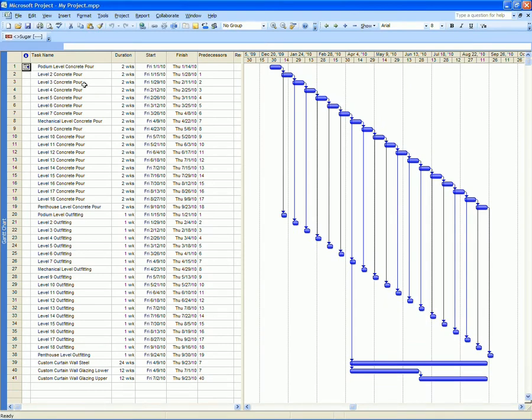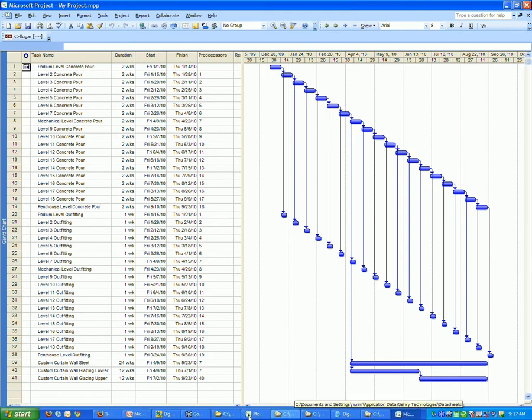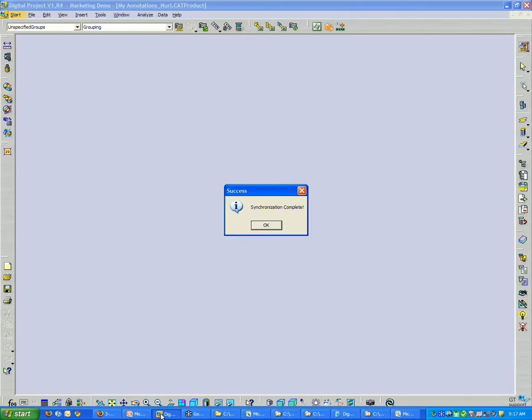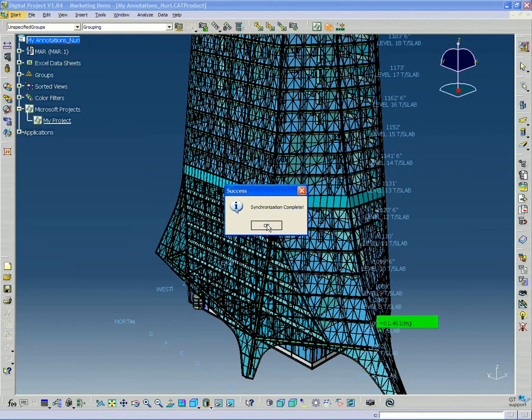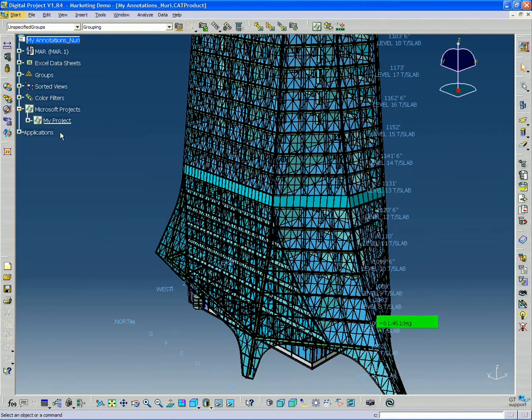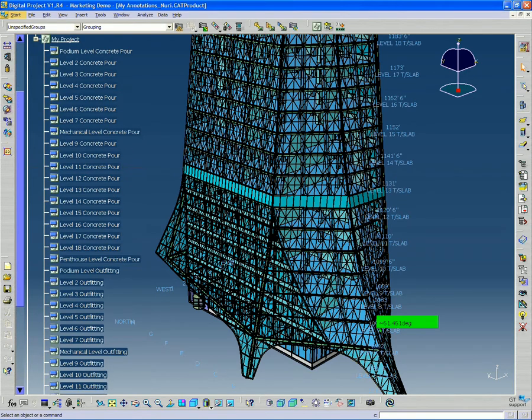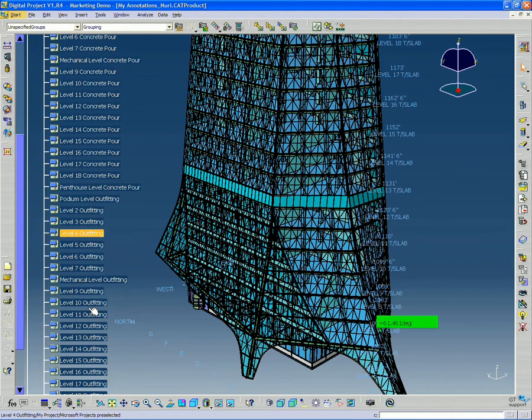So here it's automatically opened up my project file. And if I go back to my digital project file, I see that I can now expand my project.